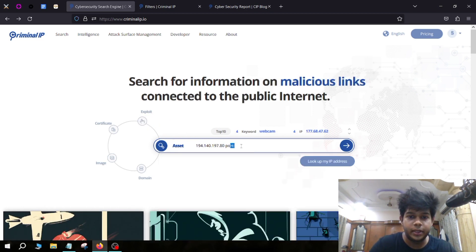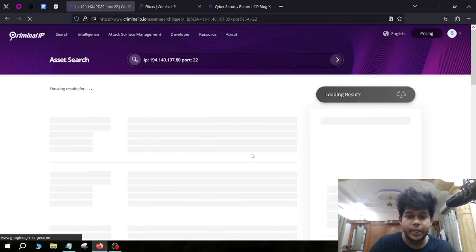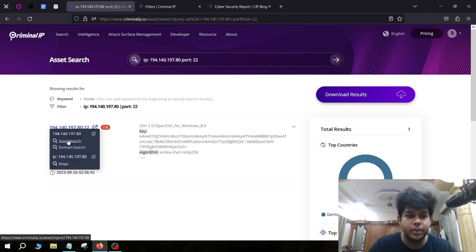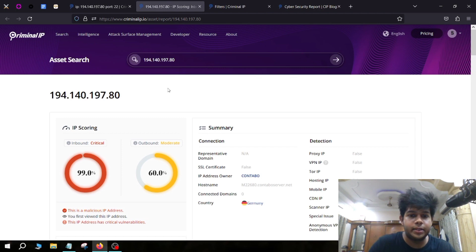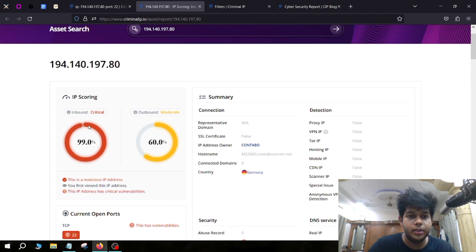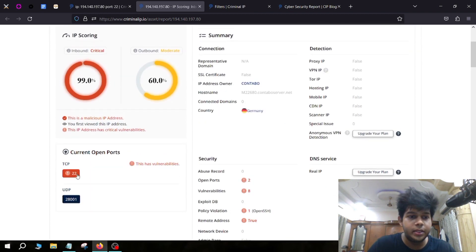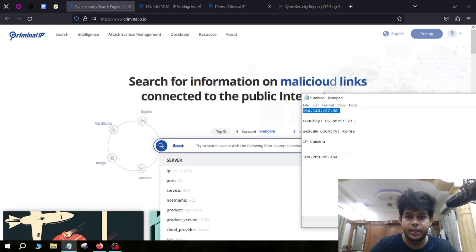I'm using the port filter with port number 22 to see if port 22 is open on this IP address — and indeed it is open, SSH is open. If we go to this IP address and click on Asset Search, it will scan the IP and find a lot of information about the target. You can see it has a critical score, meaning it is really vulnerable, it's based in Germany, and port 22 is open.